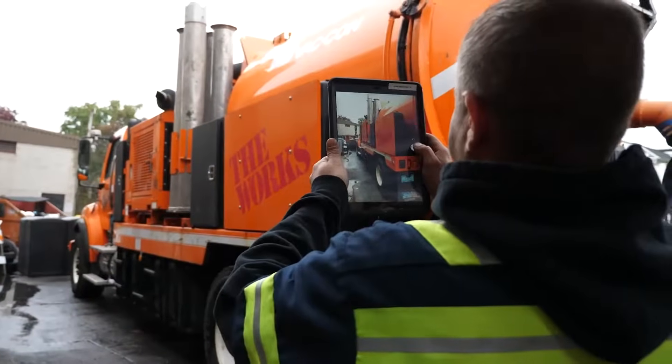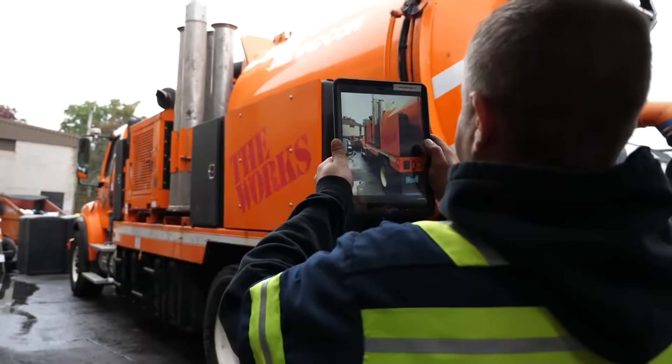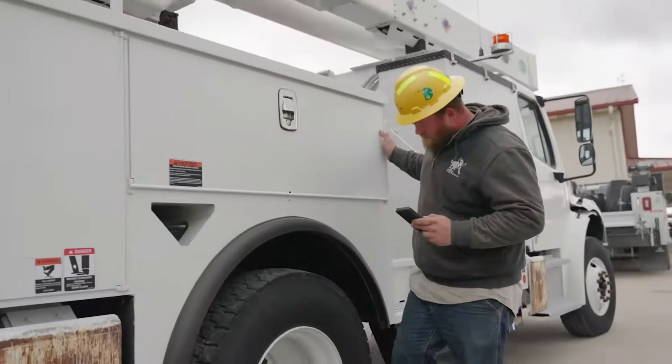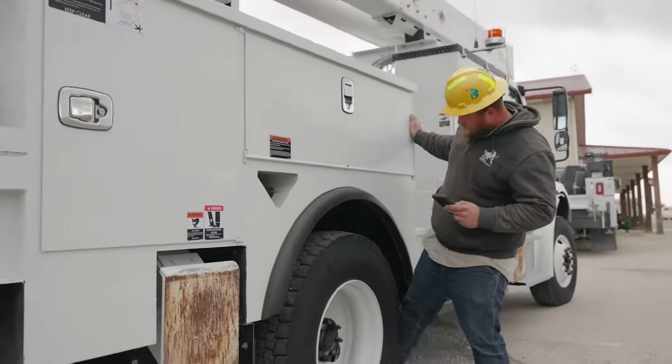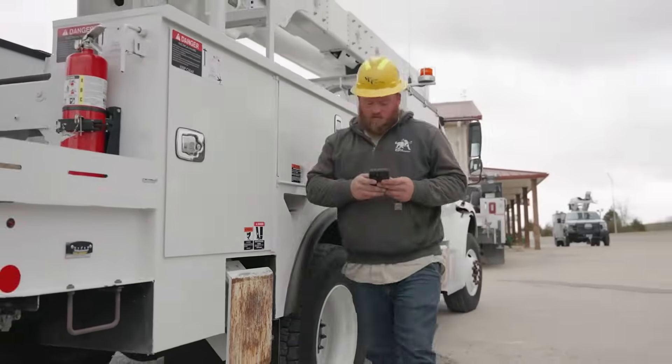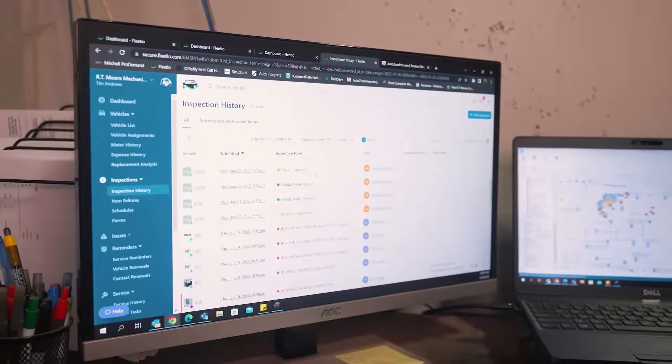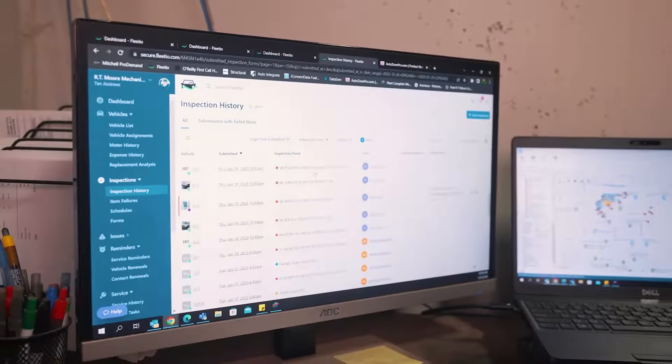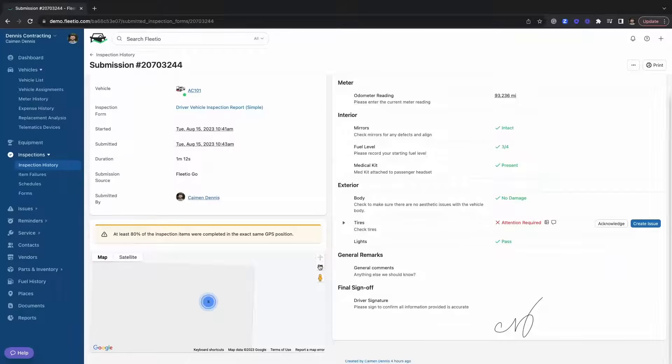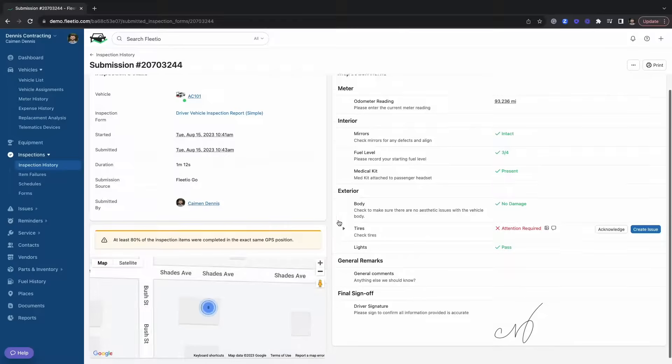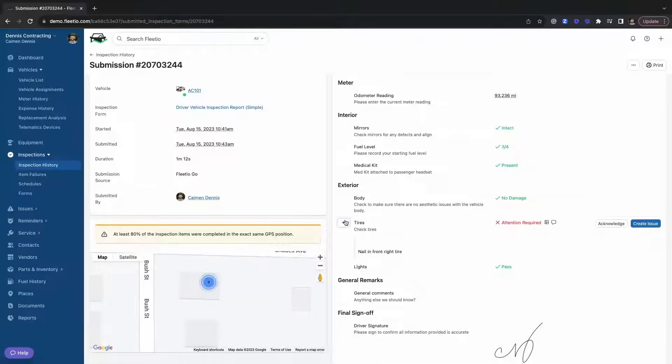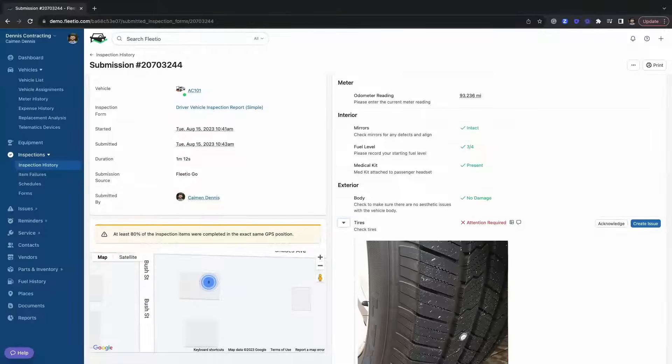With Fleetio's mobile inspections, you're going to be able to capture all of the important information such as condition checks, tires, lights, and other things that are important to making sure your vehicles are in tip-top shape. Fleetio's inspections are also going to geotag where the inspection was submitted so you can see exactly where your operators were whenever they completed that inspection.